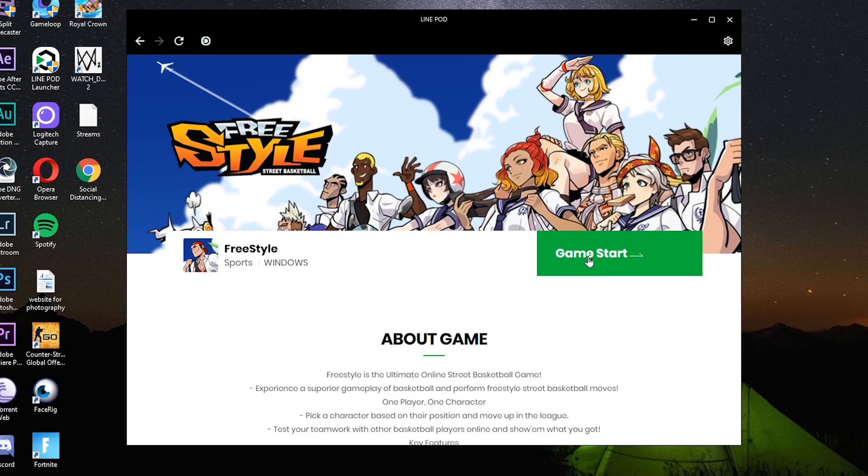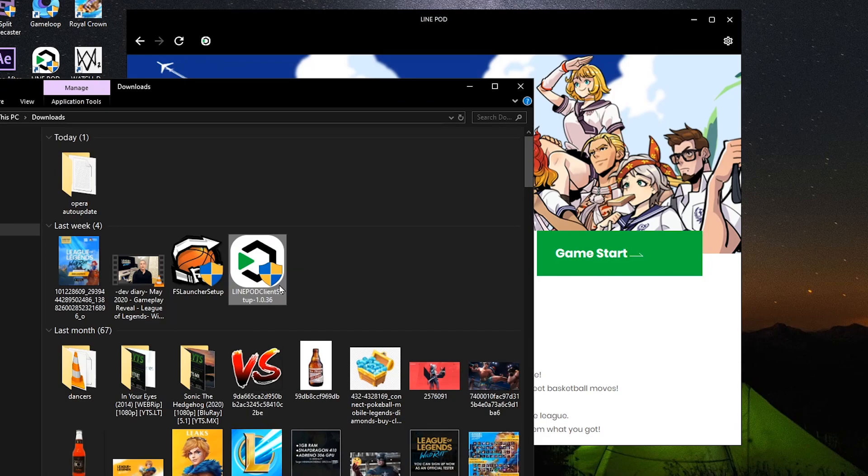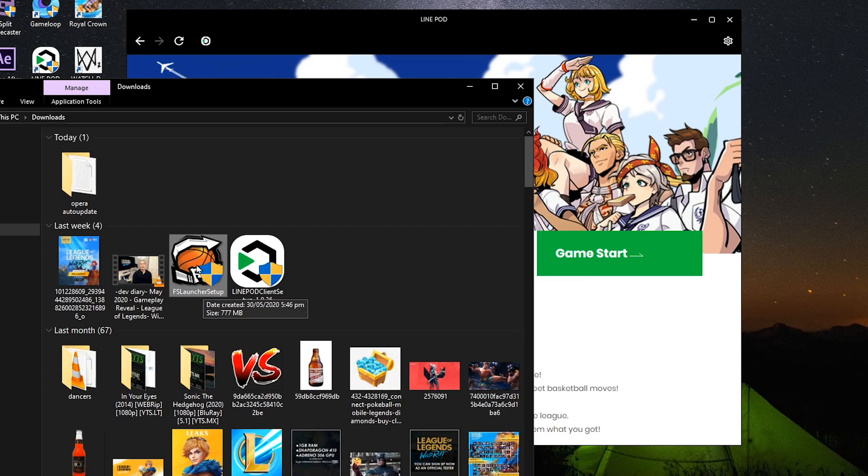Yan, pag click nyo yung game start na yan, kung wala pa kayong ano, freestyle launcher, ipapadownload nyo yun. So downloadin nyo lang. Okay, okay nyo lang. Sundan nyo yung process para madownload nyo yan. Pagkakita nyo, pag nadownload nyo, ito yung lalabas dyan, FS launcher. Install nyo rin yan.